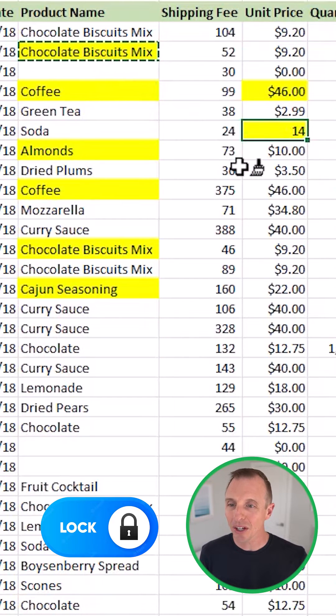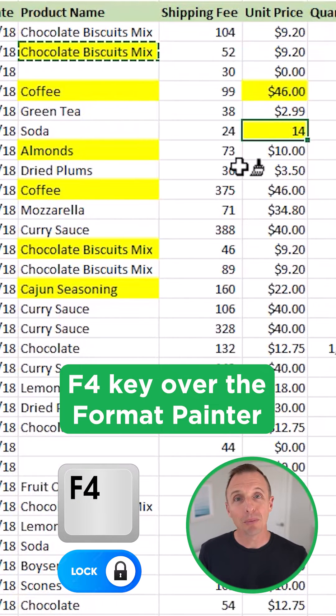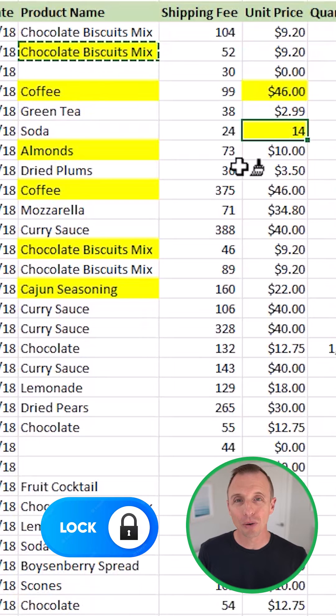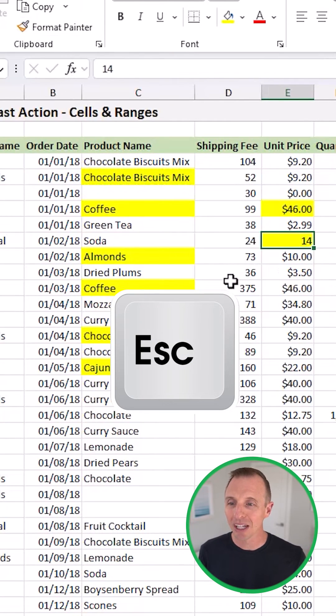In that scenario, you might want to use the F4 key over the format painter. But it's great to know both of these tools. When you're done with the format painter, you can just hit the escape key to get out of that locked mode.